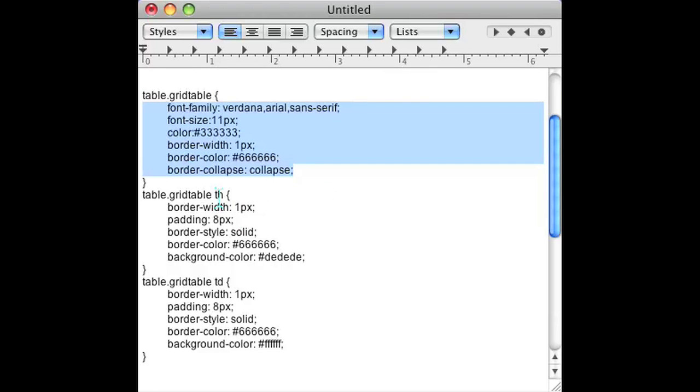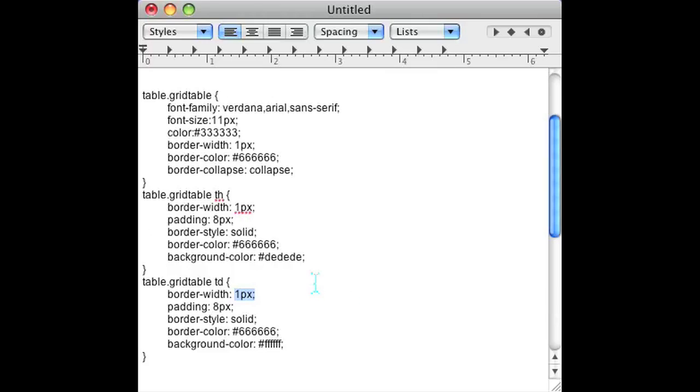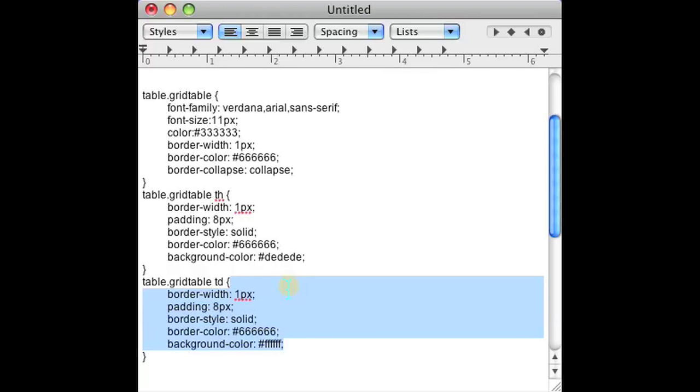Also, we have to remember to, under the grid table class, we have to add the header and the data elements as well. And with each, we want to put the border width as one pixel, because that's what I intend to do with this example. But you can do whatever you want. So this is where you would put all of your stylings for the table.